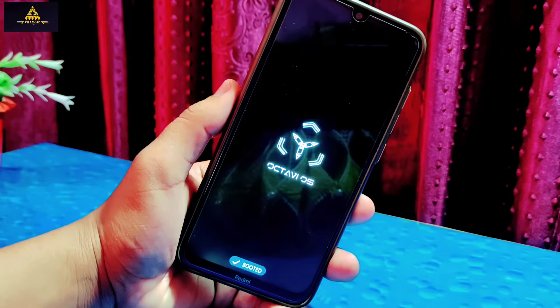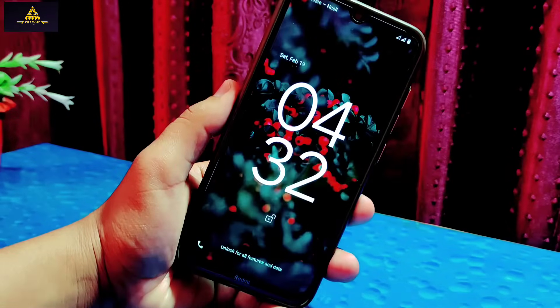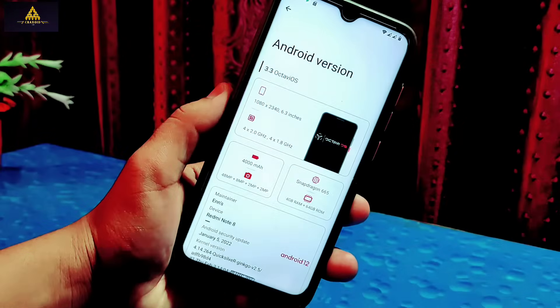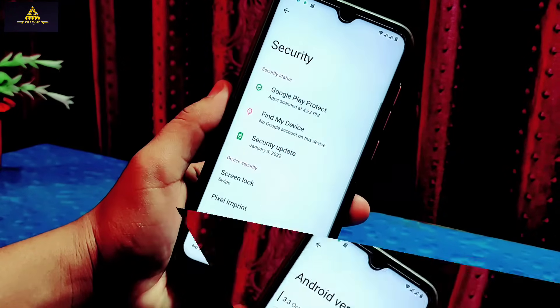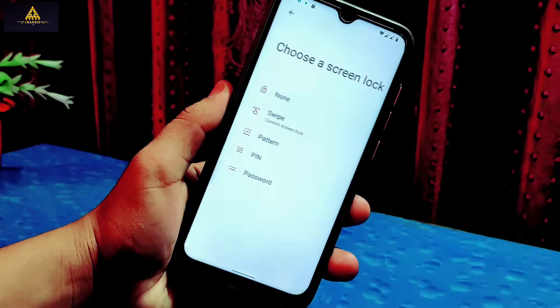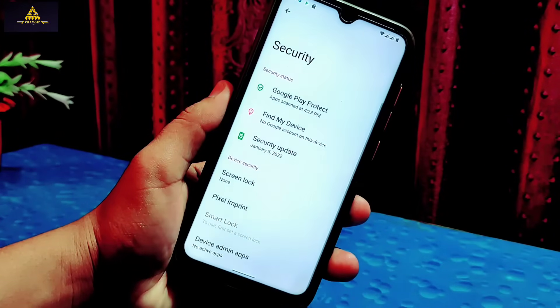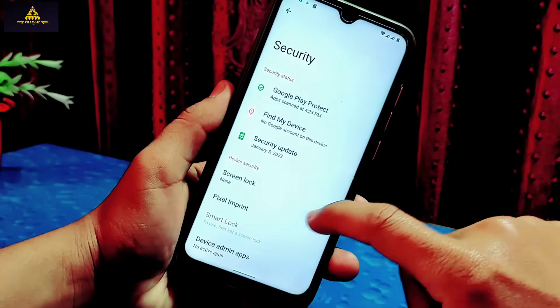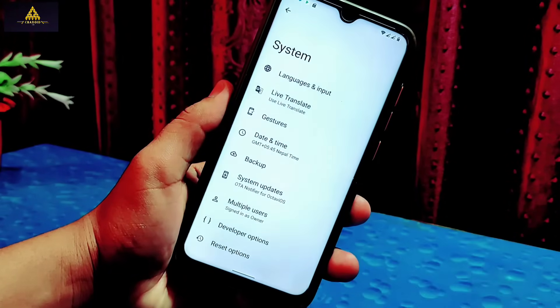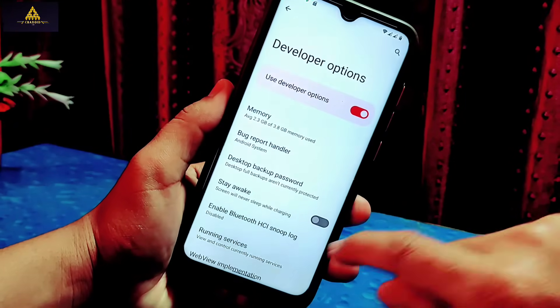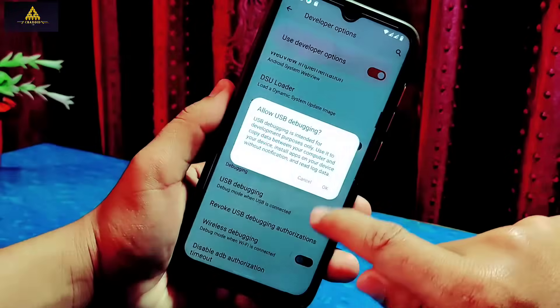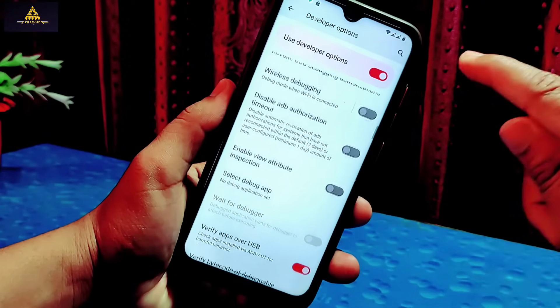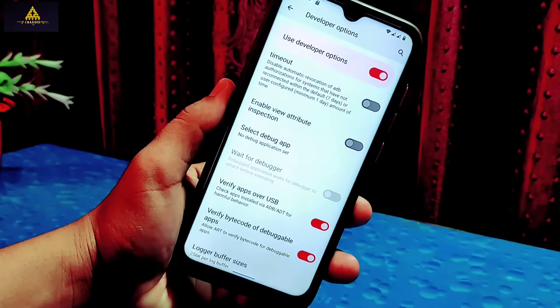This is Redmi Note 8 and I have installed Android 12 based Octavi OS on this phone. The first step is to remove pin or pattern from your device. Make sure there is no screen lock applied on your phone. Then enable and enter into developer options. From developer options, enable USB debugging and if there is OEM unlocking option on your phone, then enable that one too.